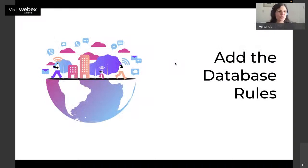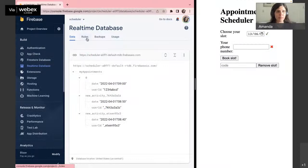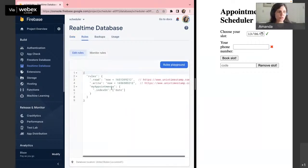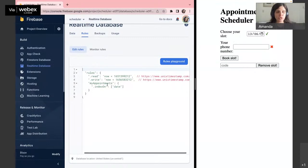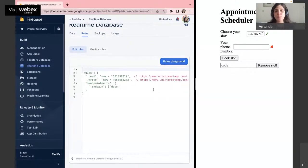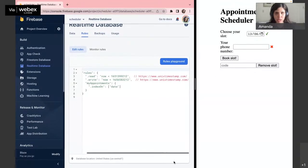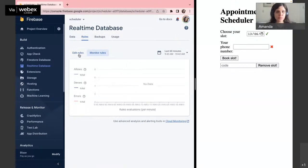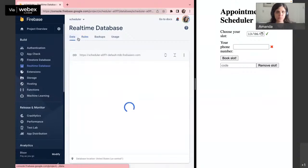Then we add the database rules. These rules determine who can access your database, how the indexes are built, and how your data is structured. From the real-time database, you can see there is a second tab on the top called Rules. You'll be taken to a screen that allows you to edit your rules. You can see I have the read and write information, and my appointment scheduler is indexed on the date index. Once you're happy with all of this, you click to publish. You can also click to monitor the rules.